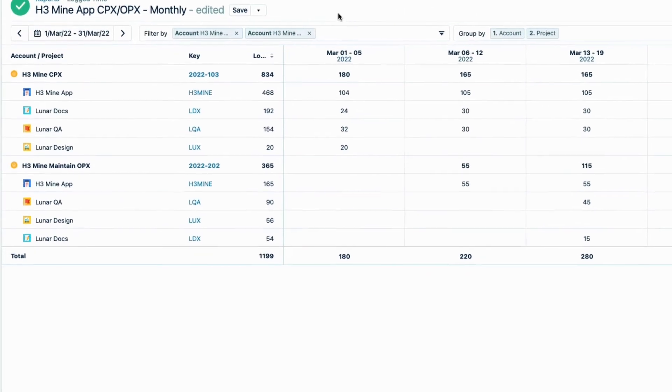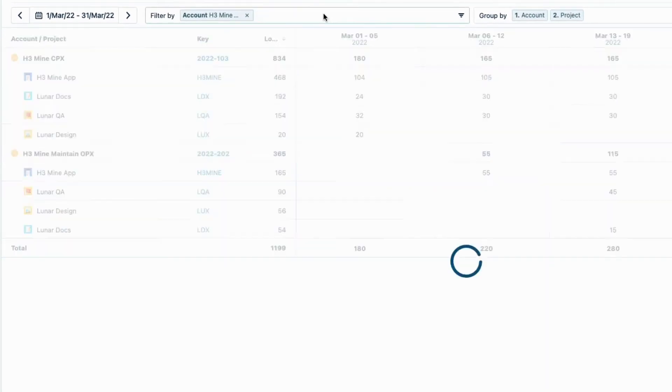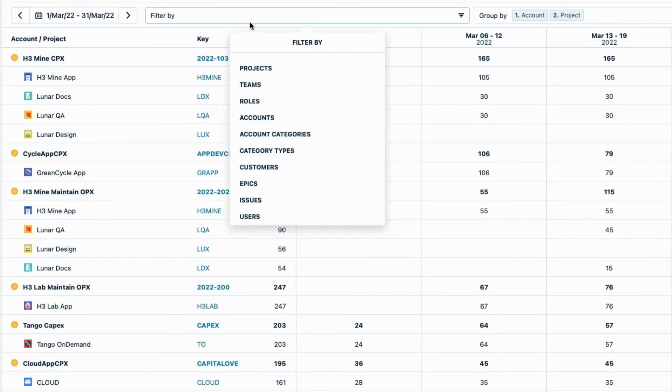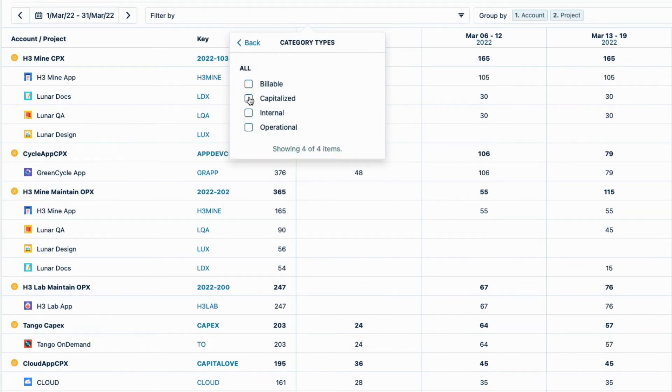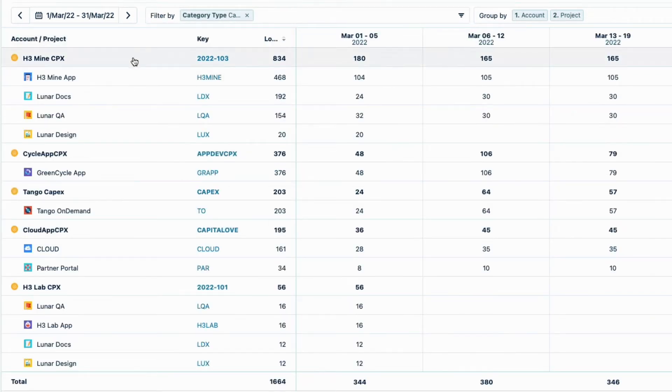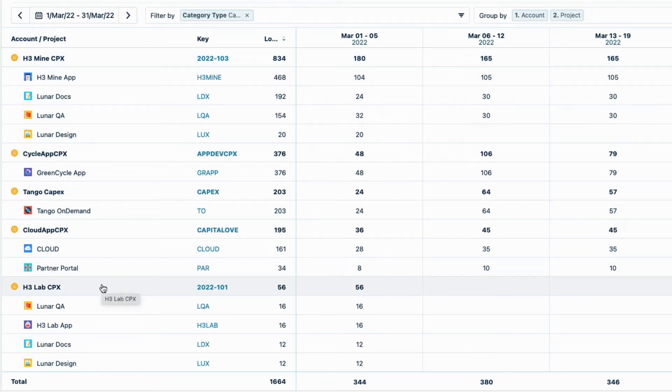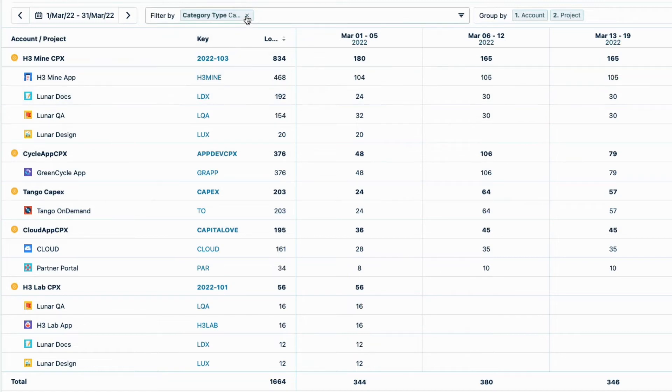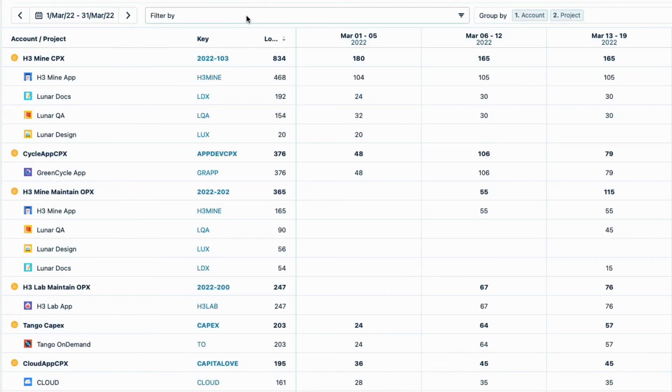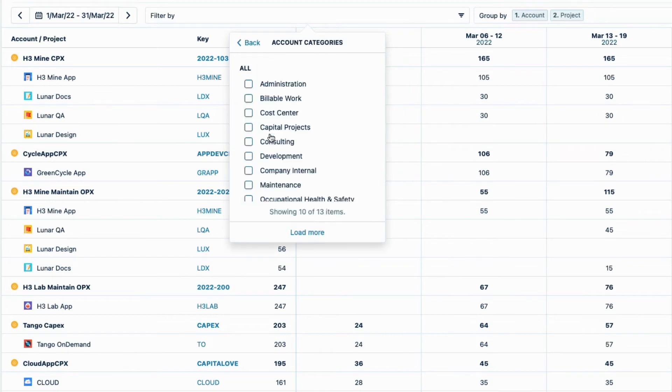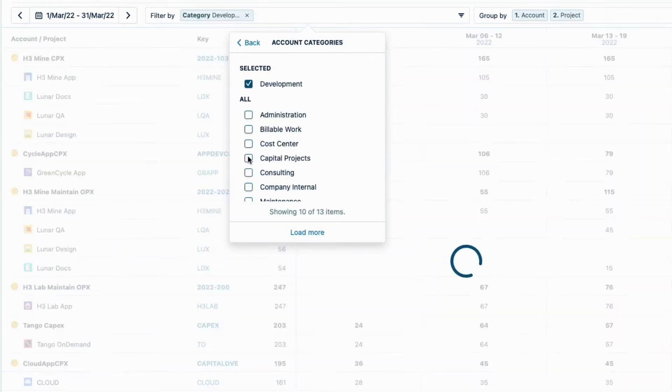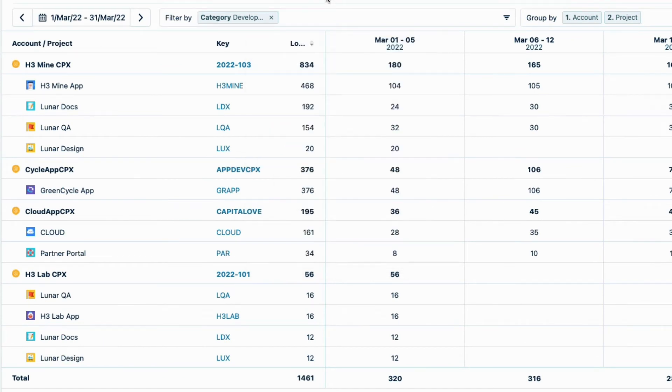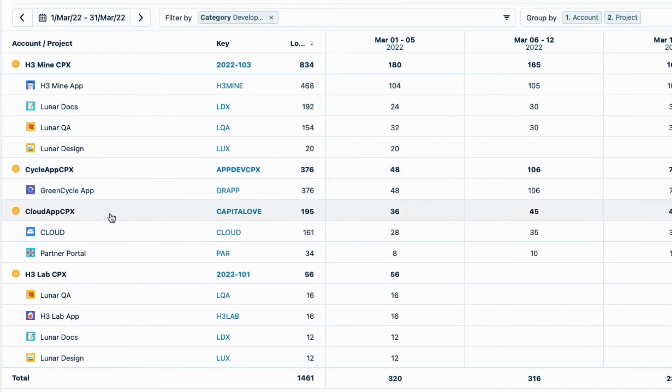Now I'll clear the filters here, and instead filter by Category Types, and then check Capitalized. Now I see that five CAPEX accounts have time logged to them in this month, but I'm pretty sure that this account is capitalized but not related to app development. So to make sure I get the correct ones, I'll clear this filter, and instead use the Account Categories filter, and check Development. This category is a capitalized type, and it's used only for accounts that are related to app development. So I see only the hours that are for the type of work we can claim for R&D tax credits.